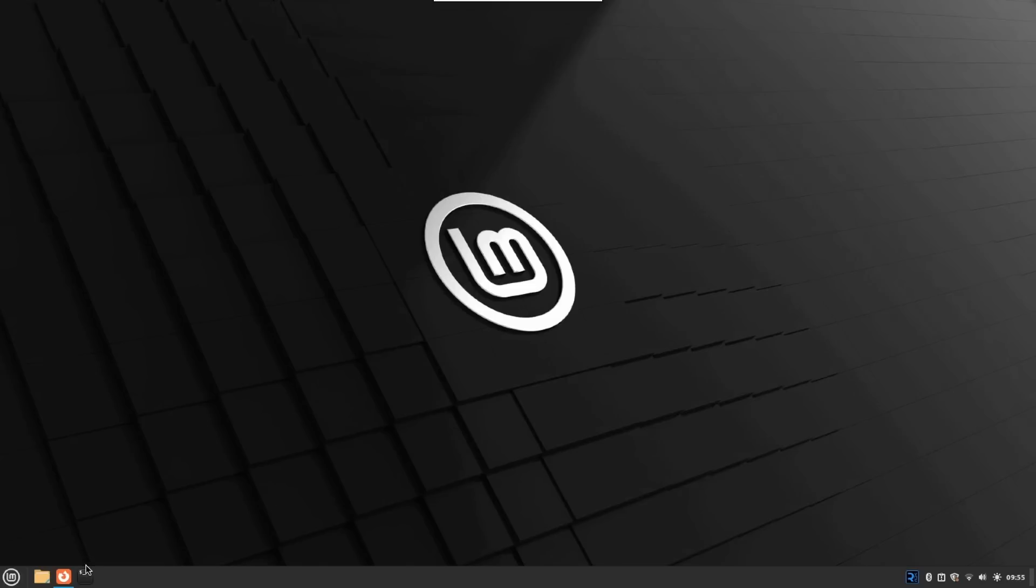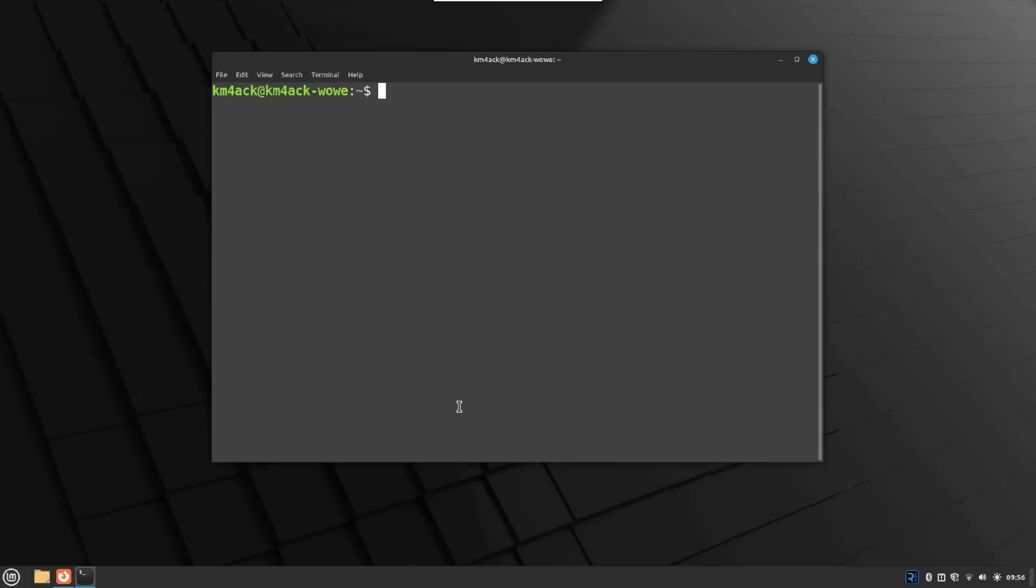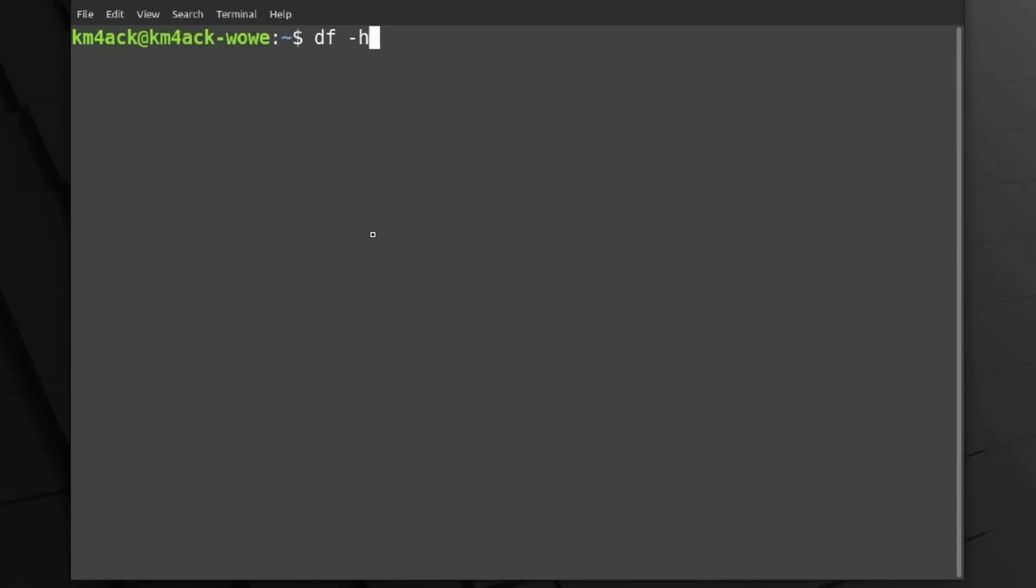First thing I want to do is open up a terminal window. I'm going to run df space hyphen H. Go ahead and press Return, and you'll see that I've got 880 gigs of available space on that 1 terabyte drive. So, it looks like it's recognizing the entire drive.